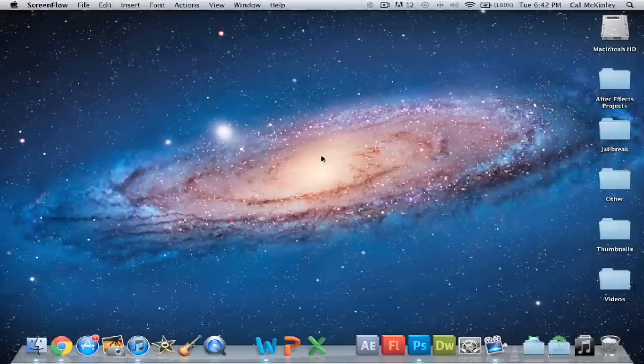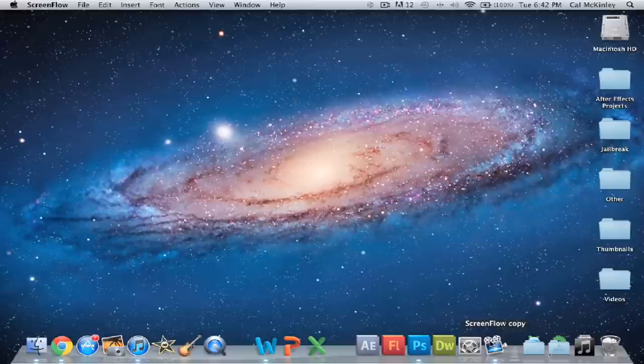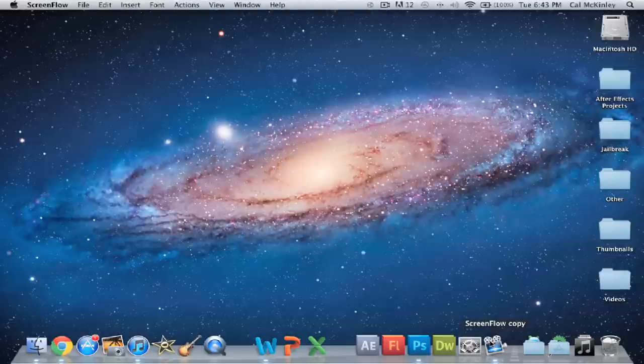Now, the video that I'm recording this currently with is called ScreenFlow. This is the one that's for Mac and PC. You can also get this on the PC. Torrent it. It does cost a fair amount. However, if you can torrent it, it's very easy to torrent, and it works pretty much the same way.